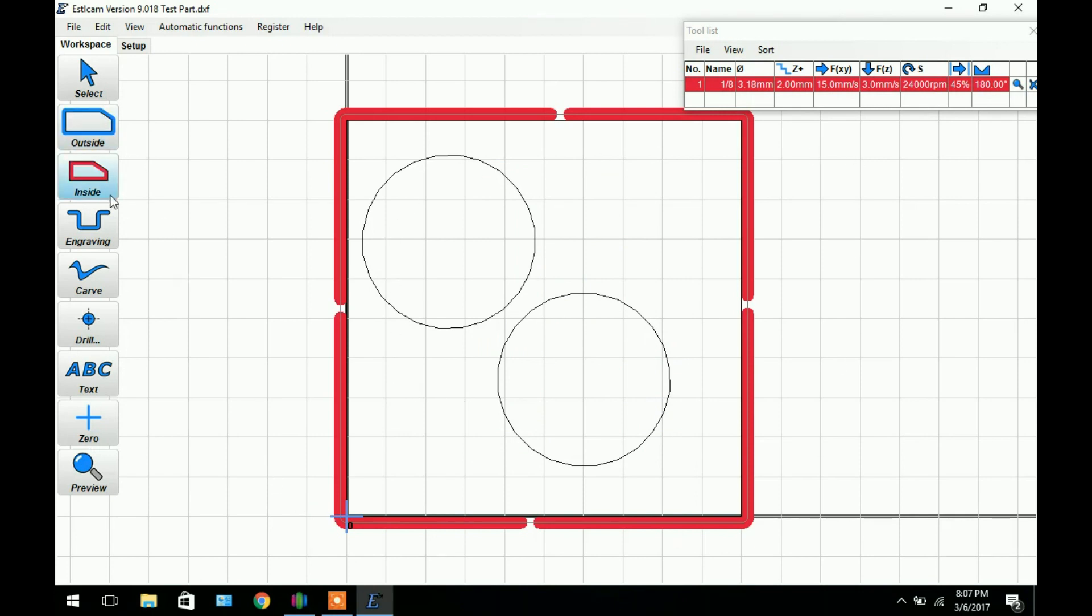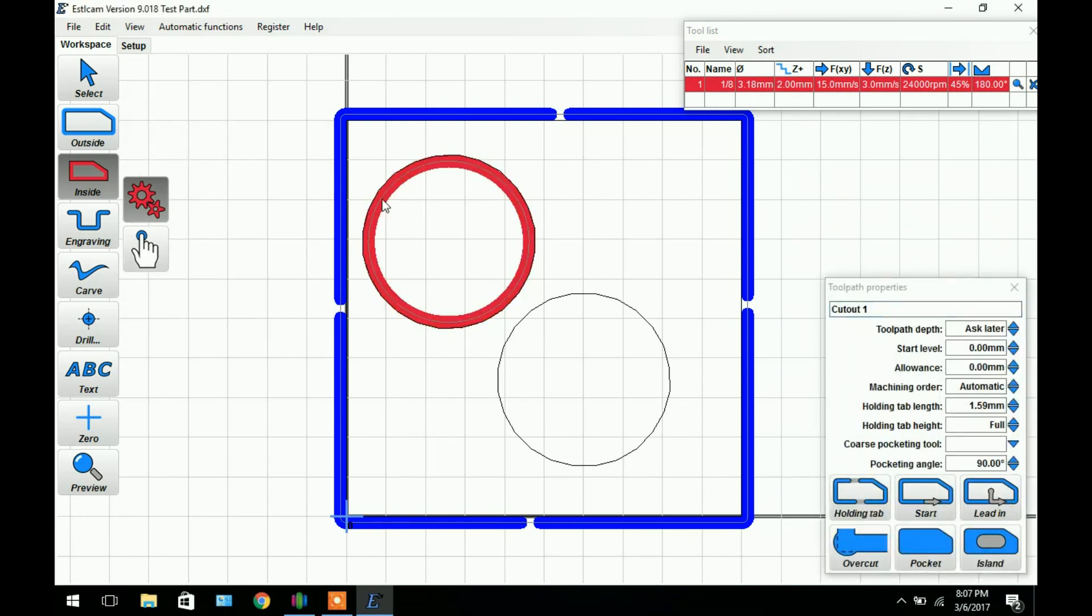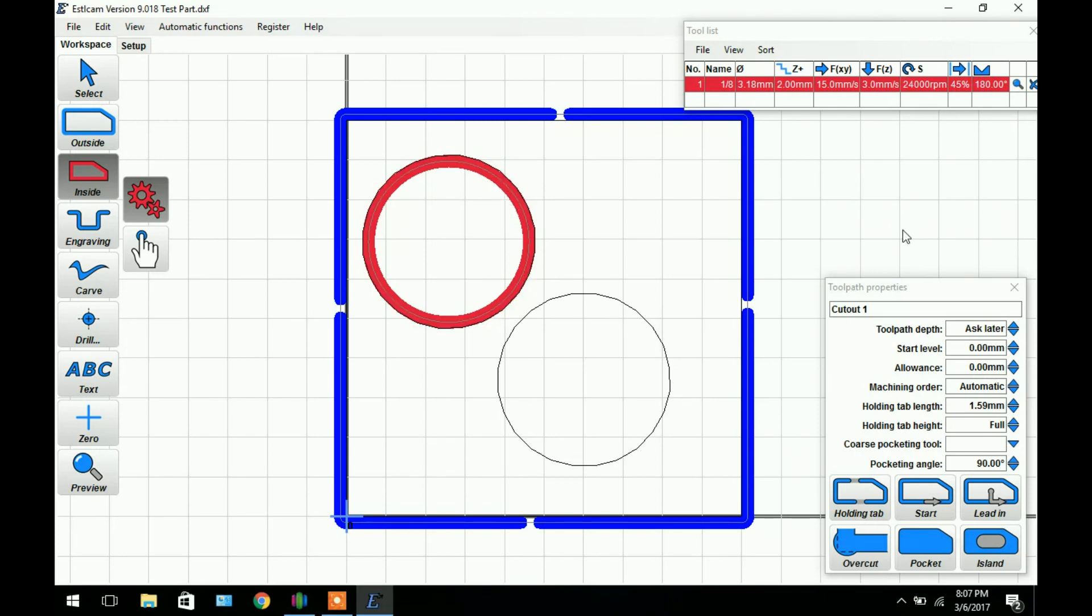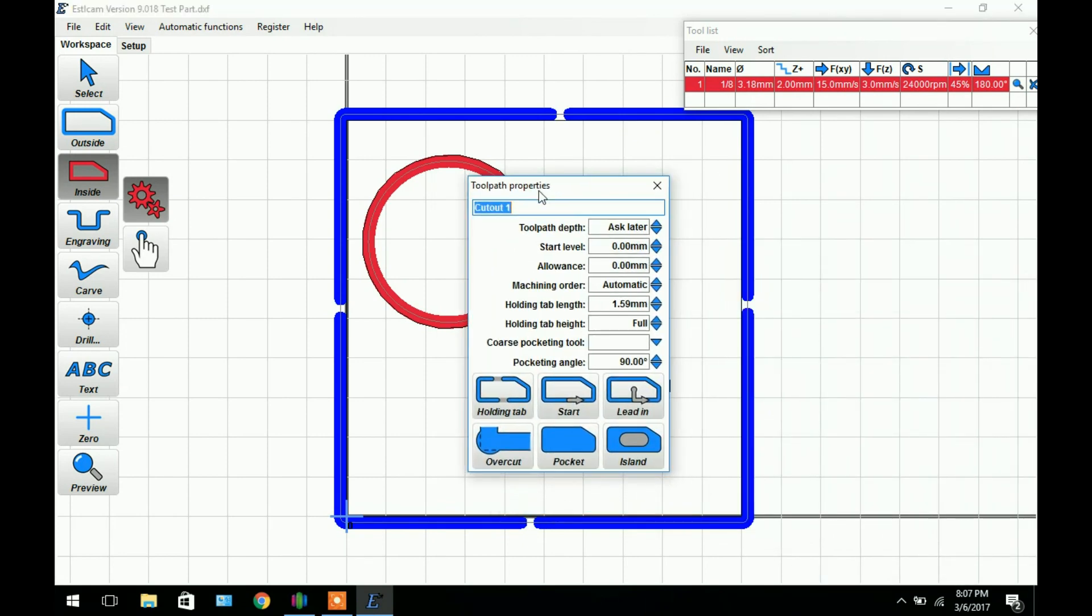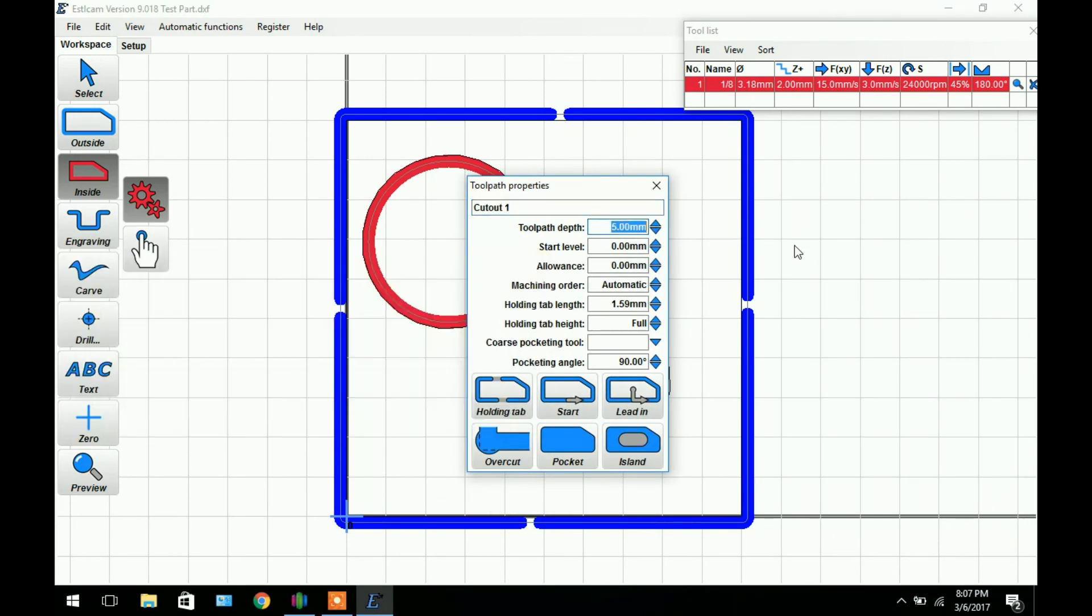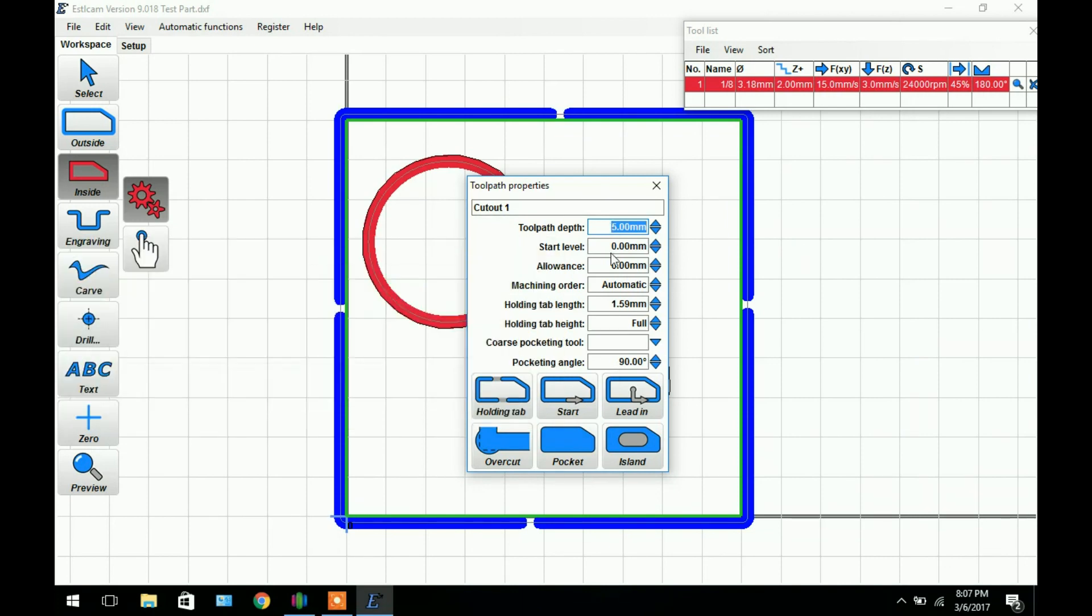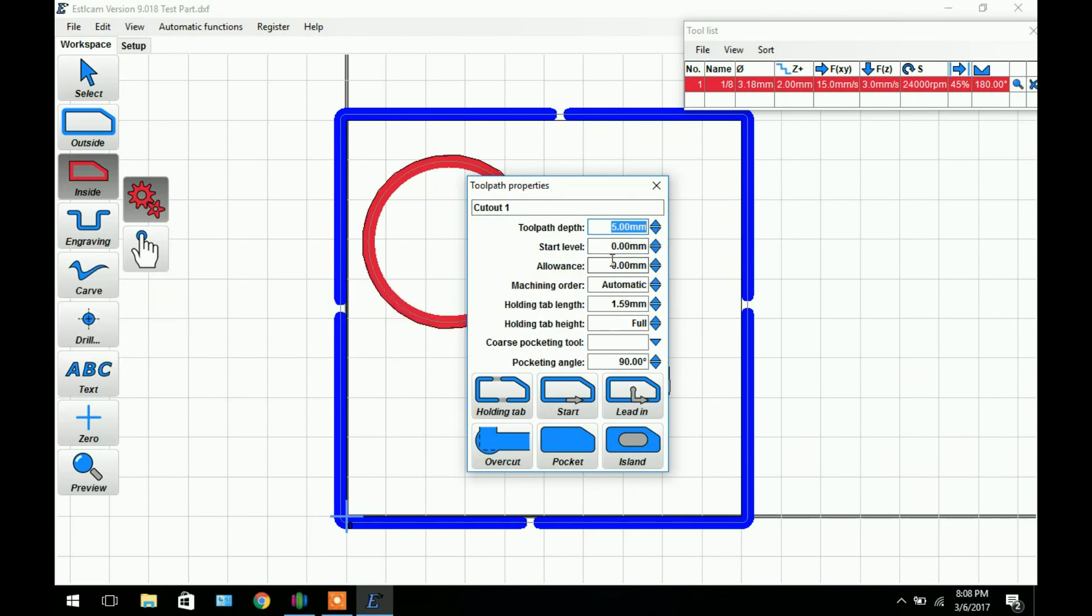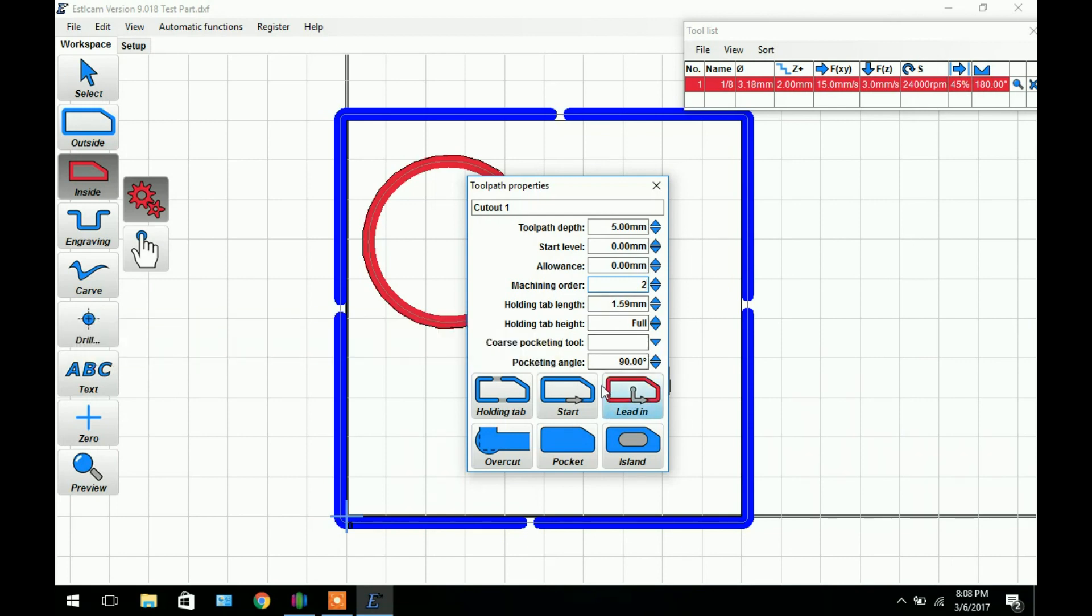Now if we go to inside, say we want to cut this circle out right here and have a hole going through the entire part. We can click that and you can see the toolpath is generated around the inside. This grey line is the center of the bit and the red is the part that's going to be cut away. We'll bring up another toolpath properties. We can set our toolpath depth. In this case 5mm because we want to cut the entire way through the 5mm MDF. The start level we'll leave it at 0.